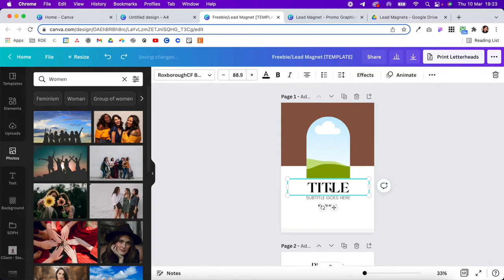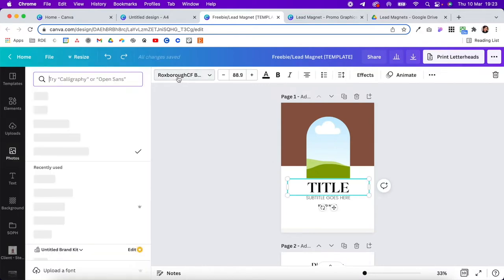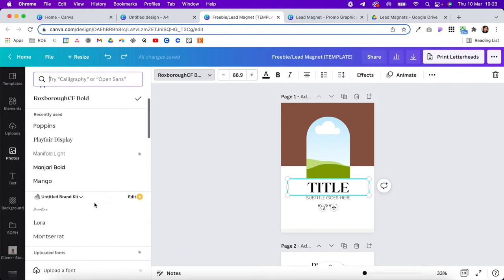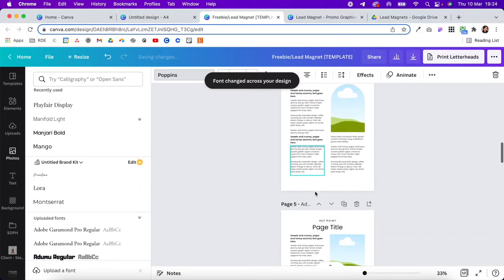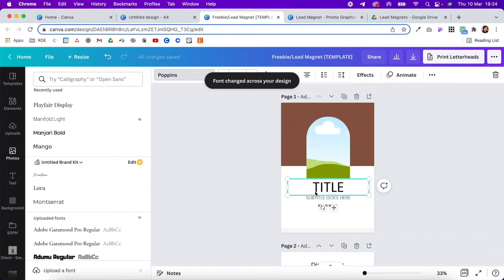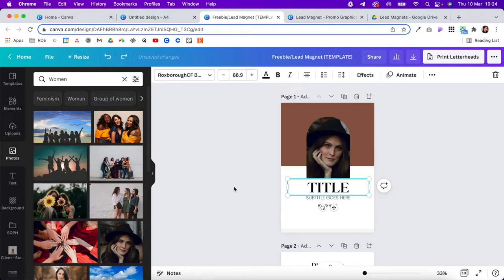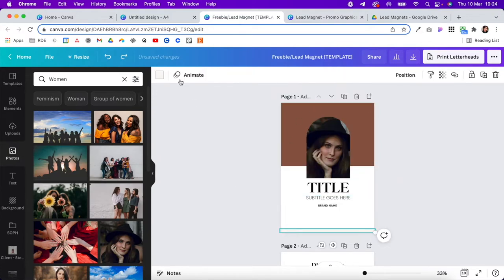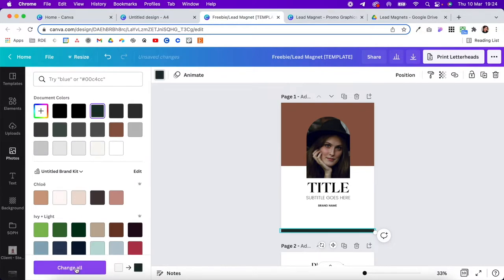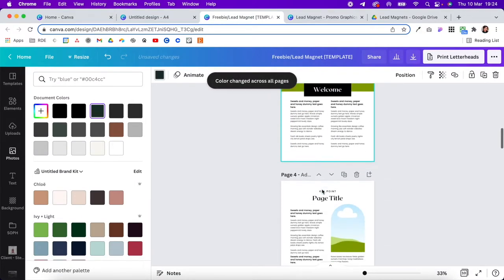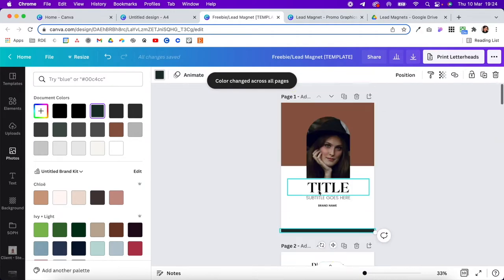When it comes to text, click on the text and change it out. What's really great is if you click this, you have an option in the bottom left-hand corner that says 'Change all,' and that will automatically change out all of the text throughout the lead magnet so you don't have to do a lot of work. The same is true for color — click the color at the bottom, change it to green, hit 'Change all,' and it will change on every page.